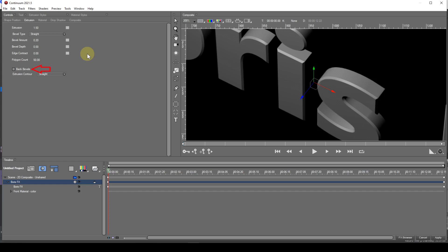The back bevel checkbox, when checked, will cause the reverse of the text to be bevelled.